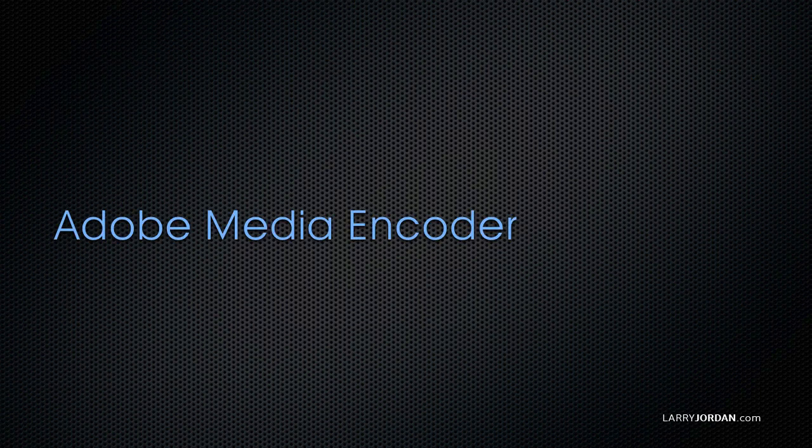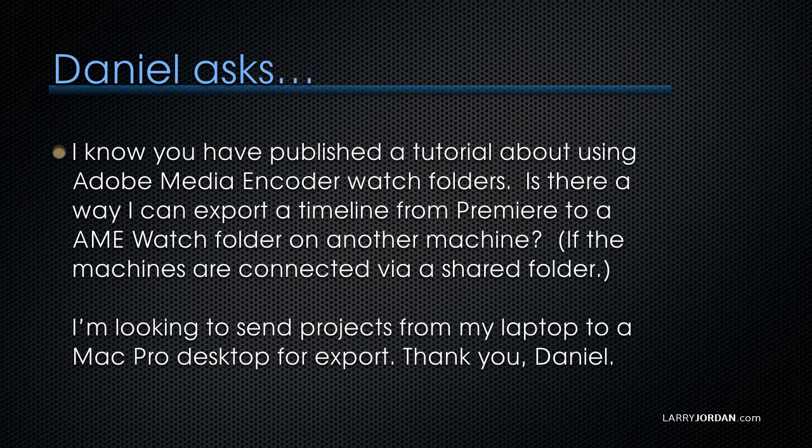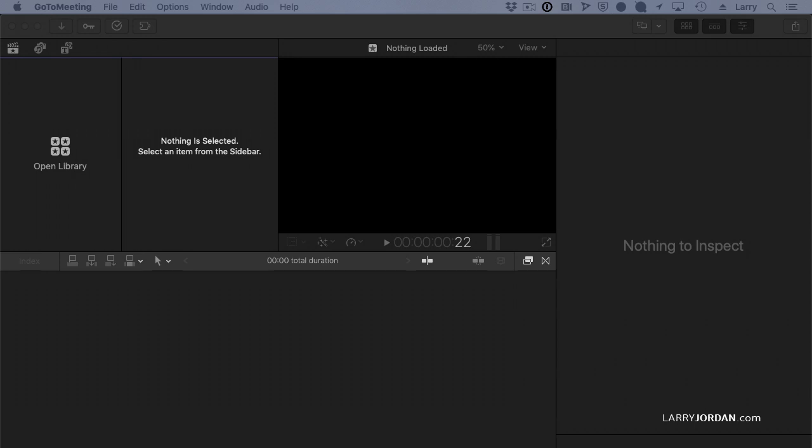Daniel asks, I know you have published a tutorial about using Adobe Media Encoder watch folders. This would work for existing media files, but is there a way I can export a timeline from Premiere to AME watch folder on another machine, if the machines are connected via a shared folder? I'm looking to send projects from my laptop to a Mac Pro desktop for export.